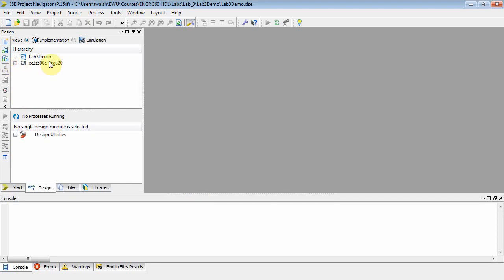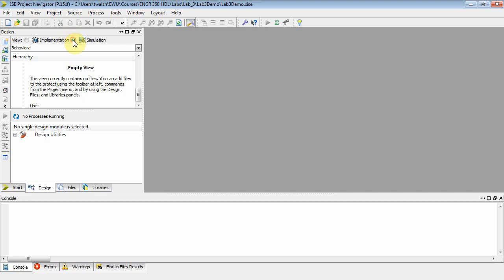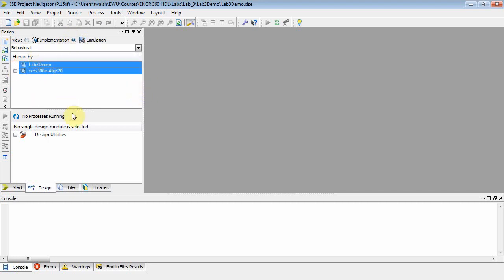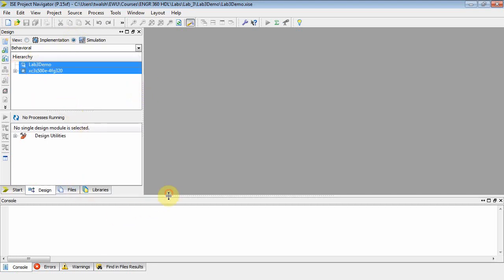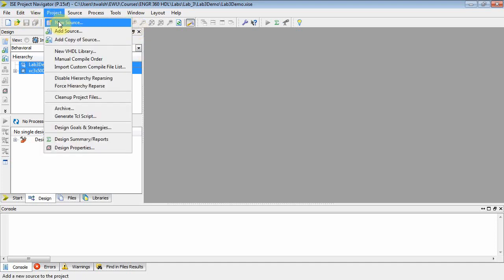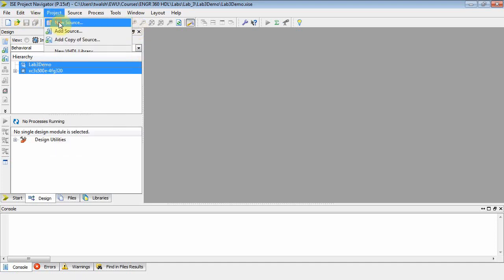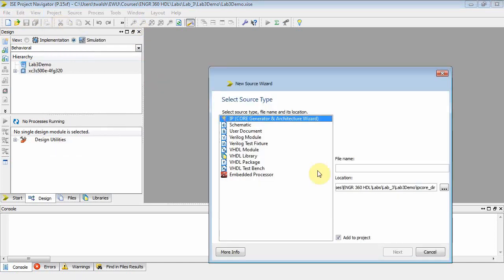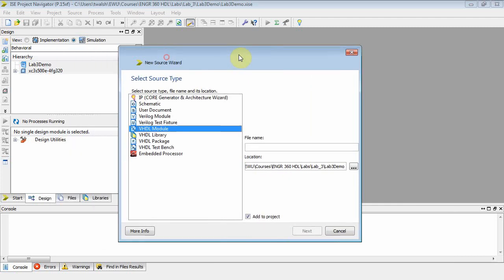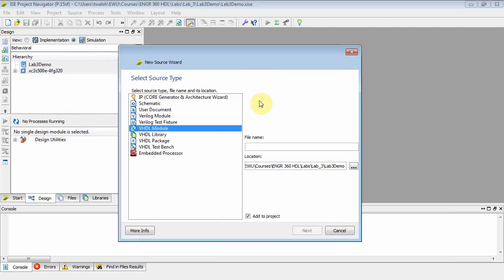Let's change the implementation over to simulation. We'll do that one first. Let's do a new source, project new source. I want a VHDL module. What should we call this? How about a priority encoder.